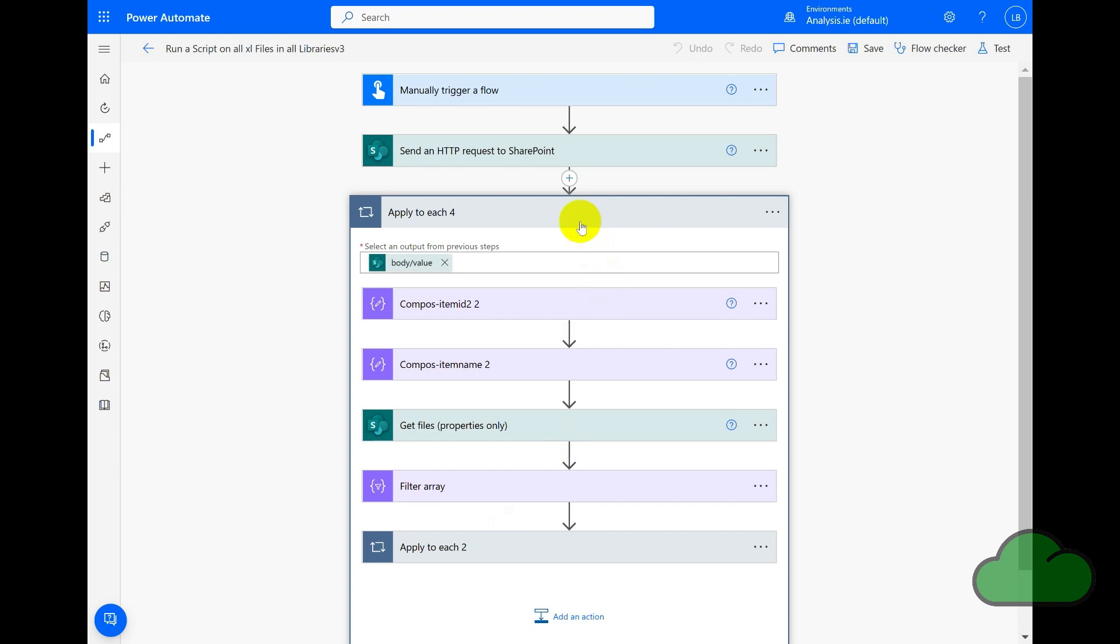So what I have done here is I have modified the output value from the previous action, in this case the Send an HTTP Request, and added /value as you can see here. Doing this means we can now access the items.